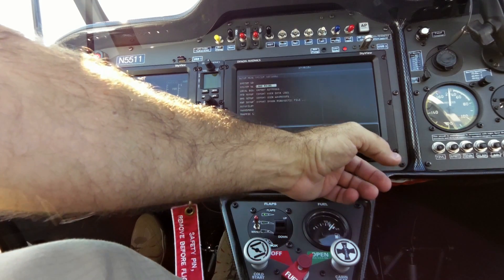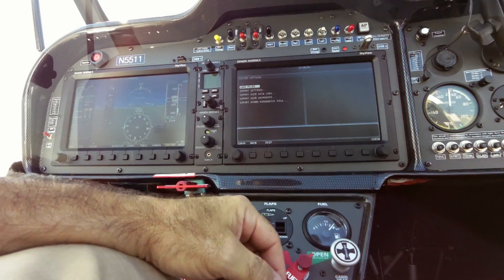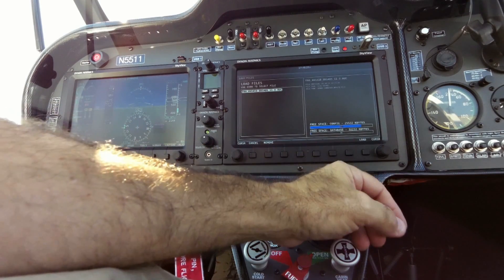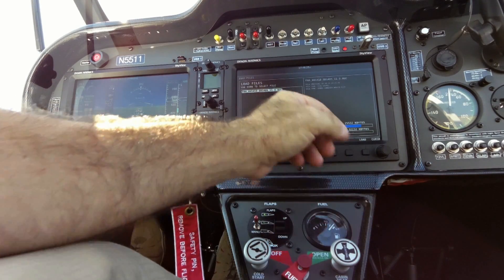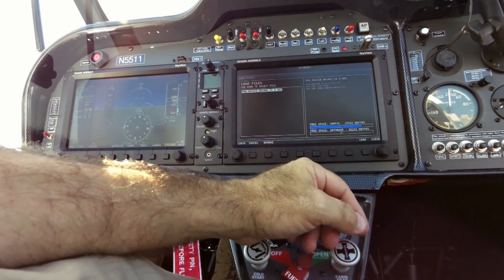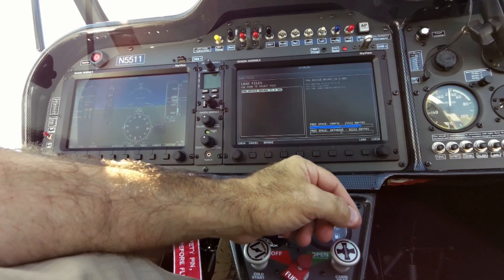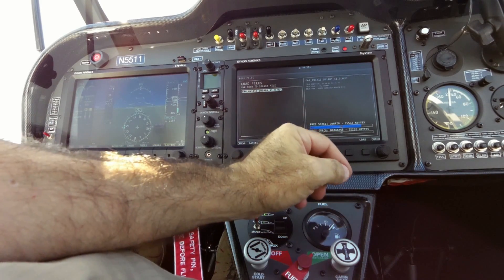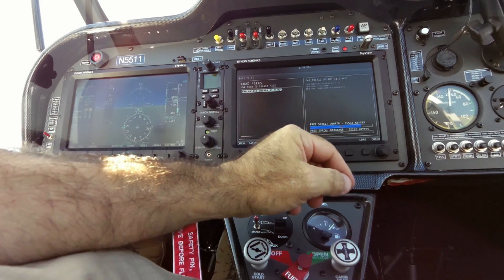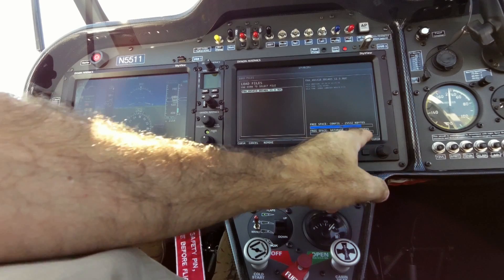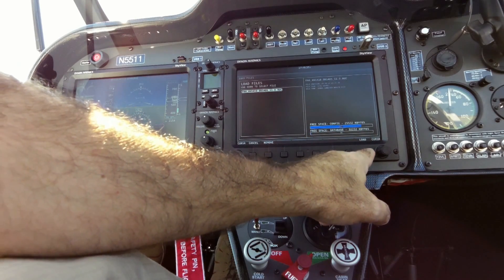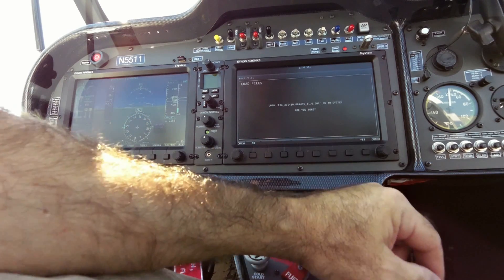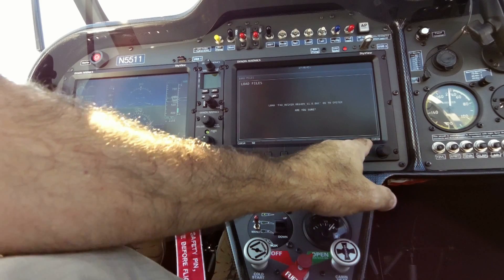We're going to click over to Load Files — that's the first option — and accept that. Then we scroll down to the database that we need to update. I only have one on here right now, and that's the one we're going to load. There's a key that says Load.